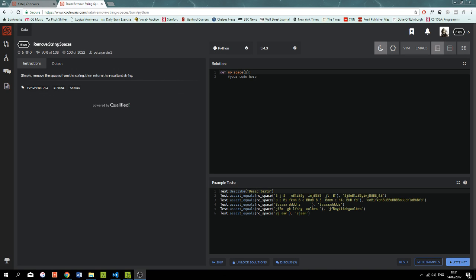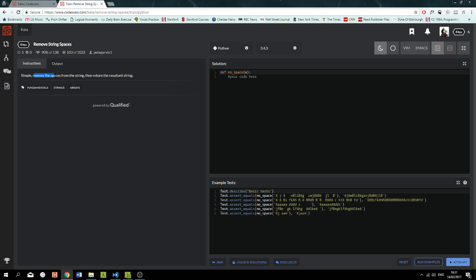Hello and welcome to episode number three of this coder series. Today we're going to take a look at another 8 kyu problem, but I promise we will get to 7 kyu very soon. The problem is quite simple: just remove the spaces from a given string called x and then return the resultant string.